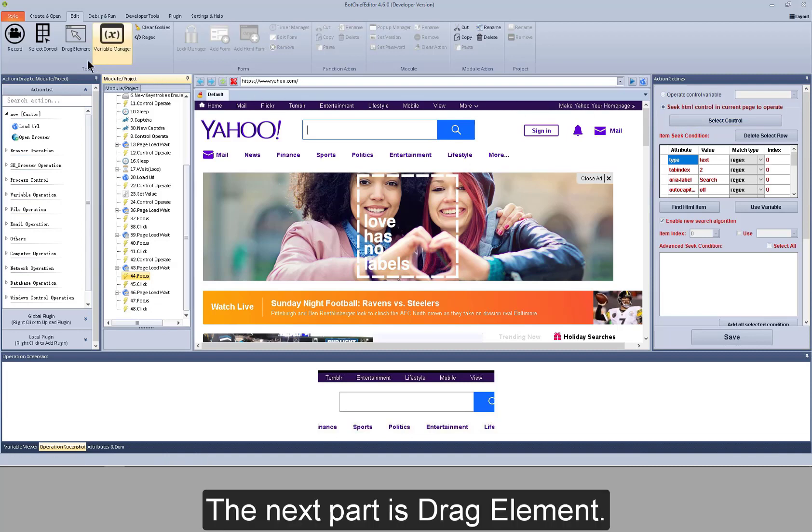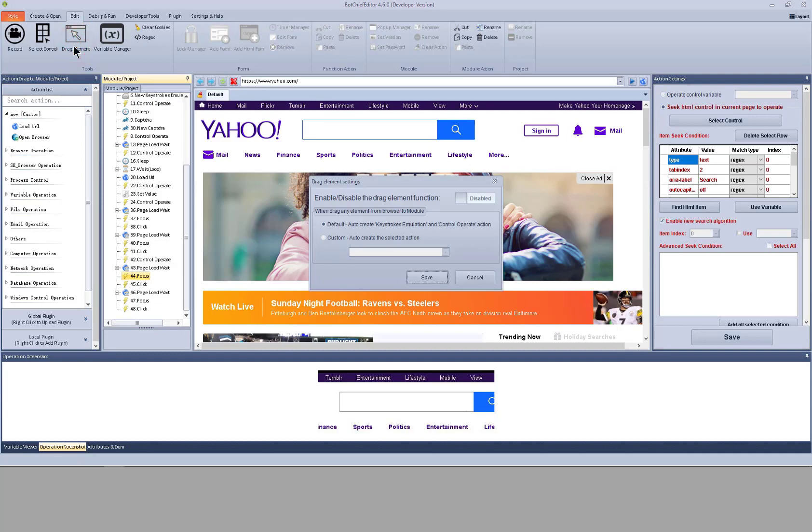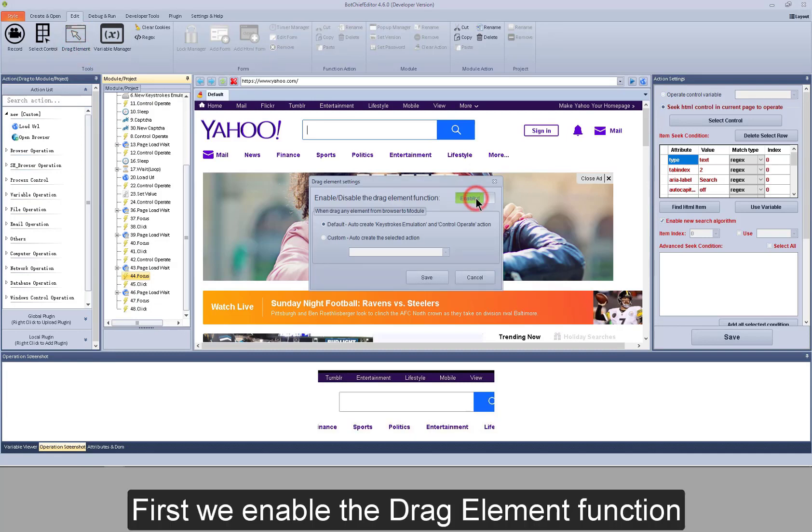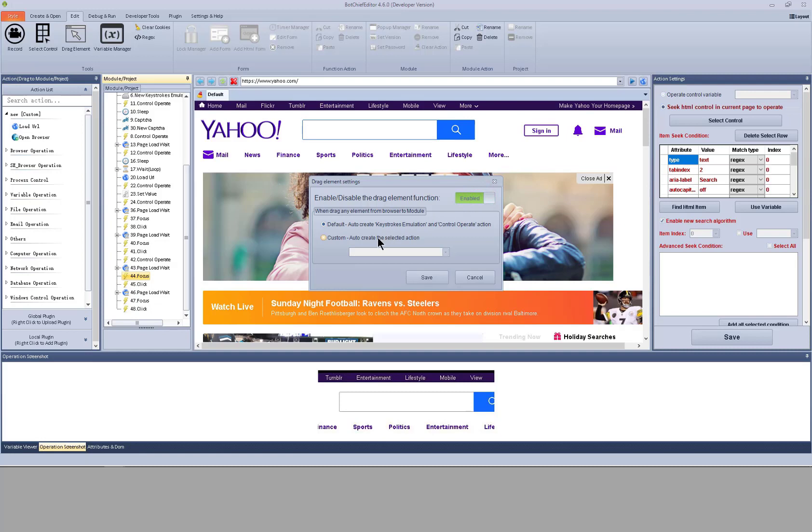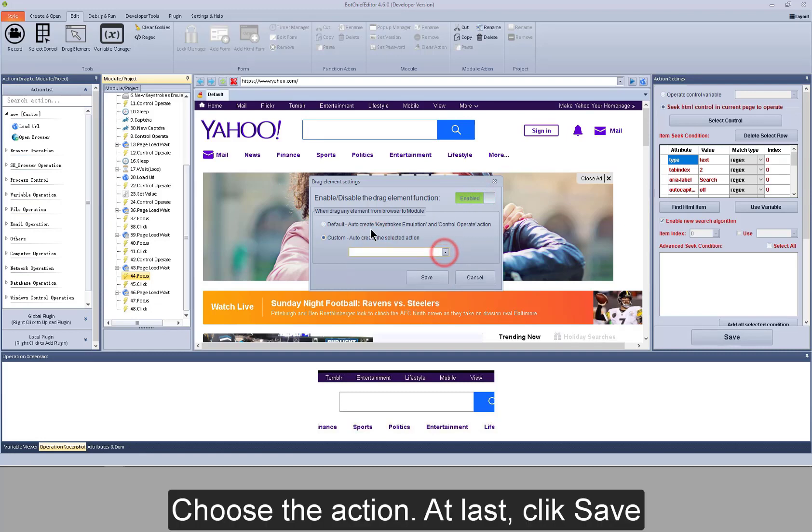The next part is drag element. Here's an example. First, we enable the drag element function. Choose the action. At last, click save.